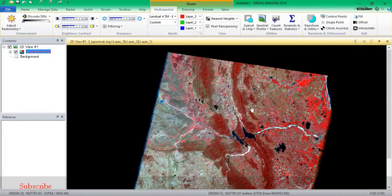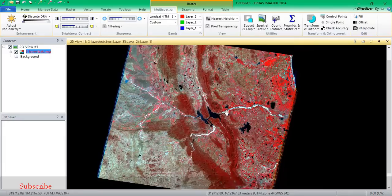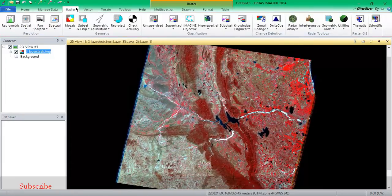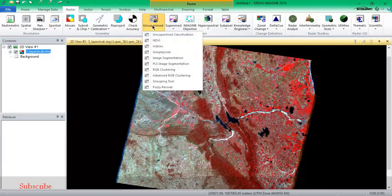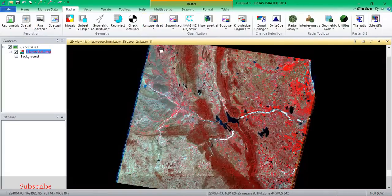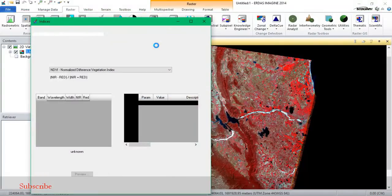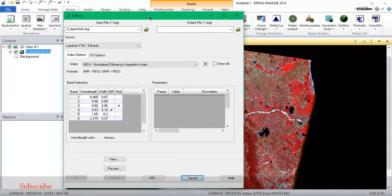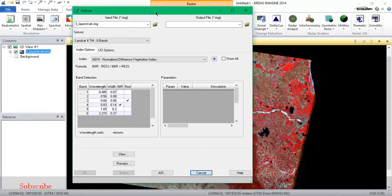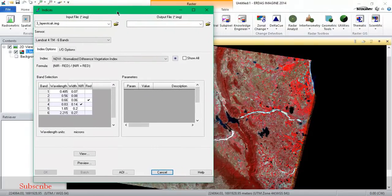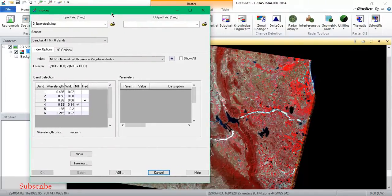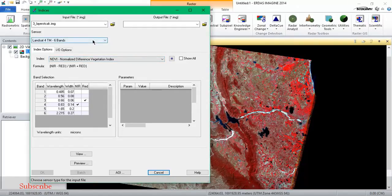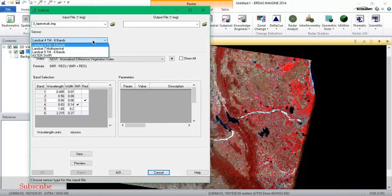So we go to raster, from there we are going to indices. As you can see from indices, we are going to obtain the NDVI, that is normalized difference vegetation index.